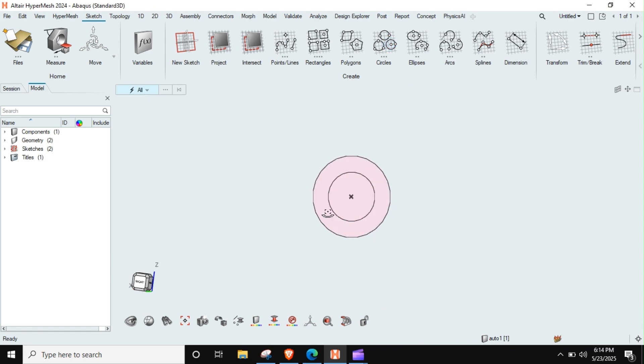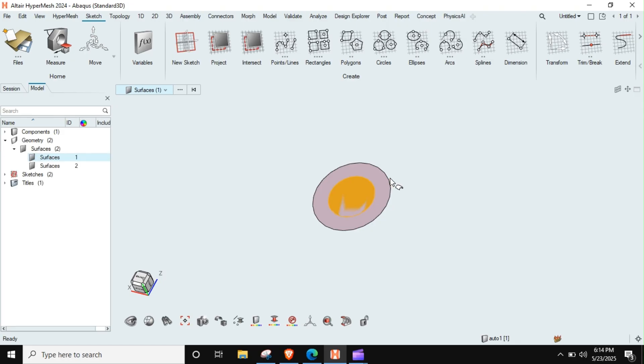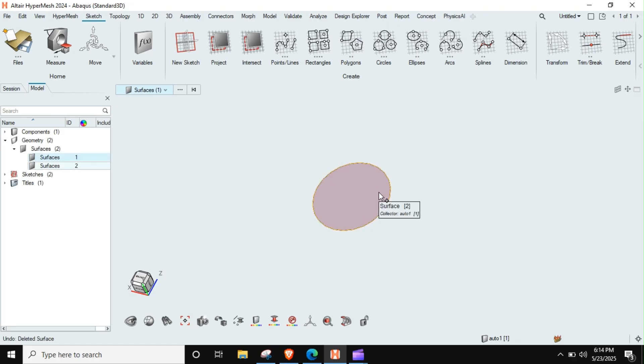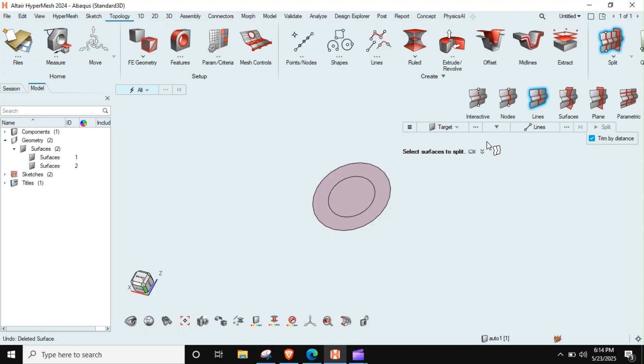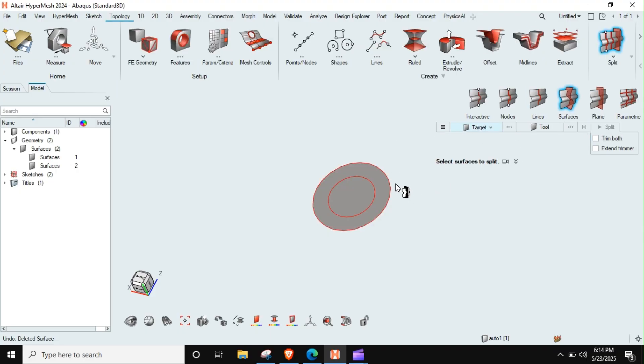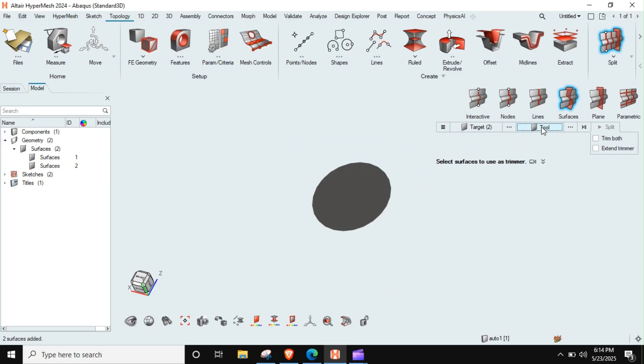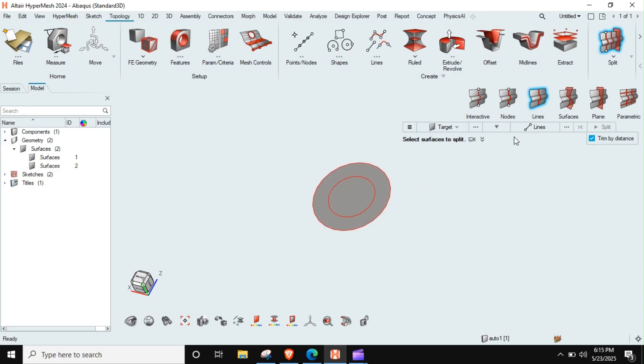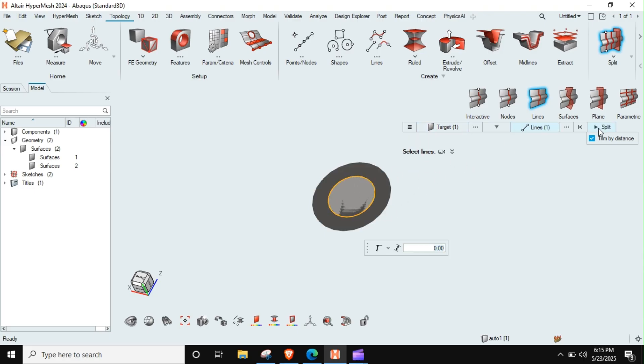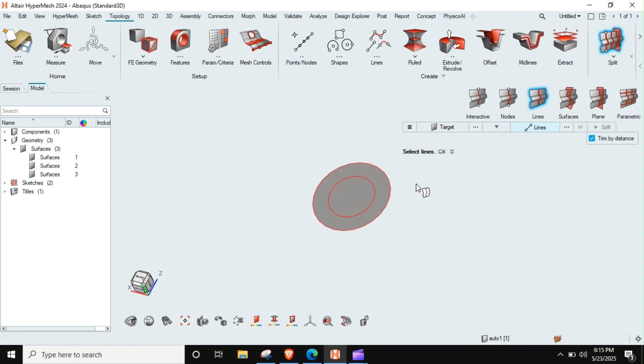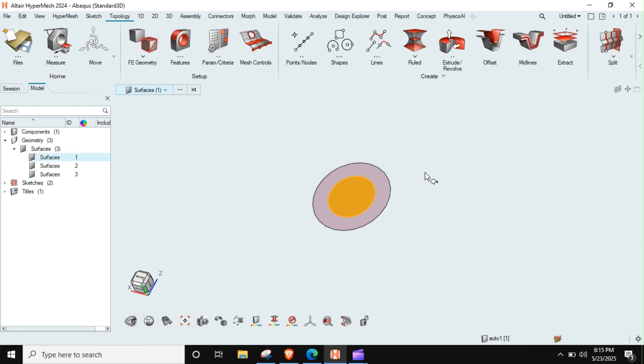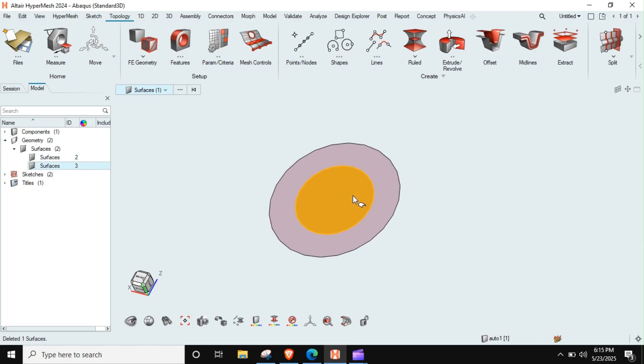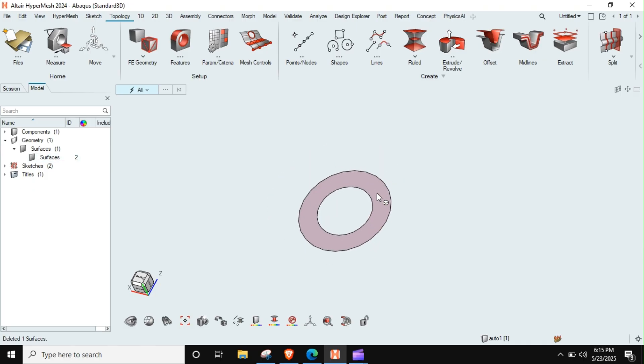So when this is done, I will just delete this one. I just need to go to split operation and I will delete this surface. I need to split this surface through this line. I'll do this and split this one.